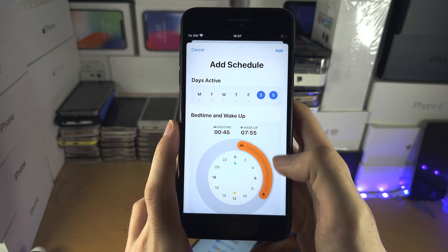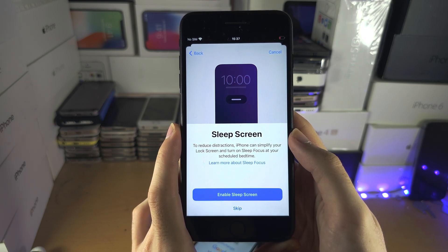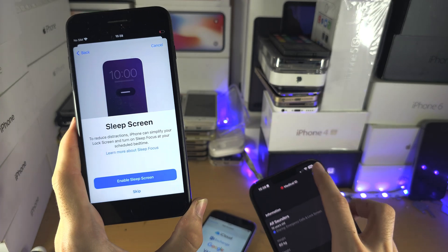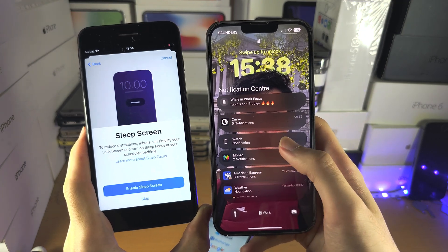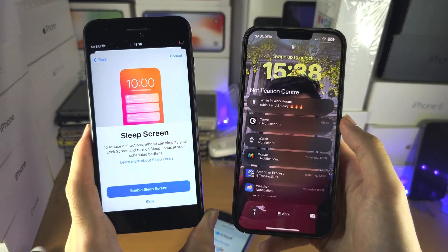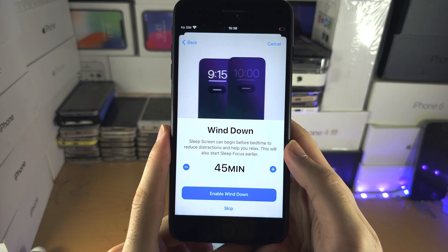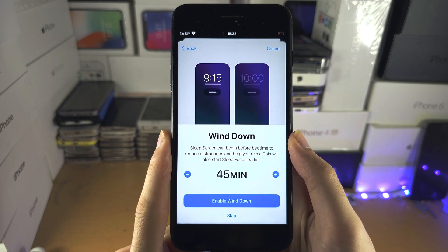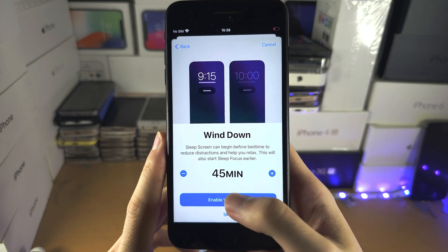We can change the wake-up time and go next to Sleep Screen. What this does is hide your notifications — you'll have to swipe up to see them and tap again to actually see what they are. That helps with distractions, so you can have this on or off. Wind Down is when notifications start hiding — so if your sleep time is 9pm and you have a 45-minute wind down, your notifications will be hidden at 8:15.